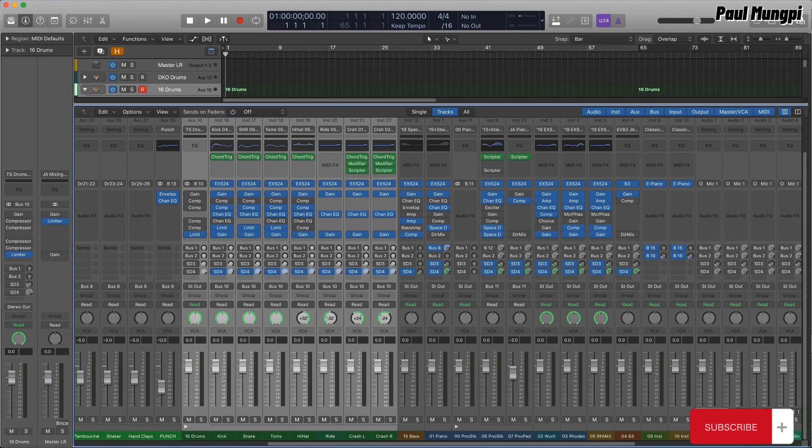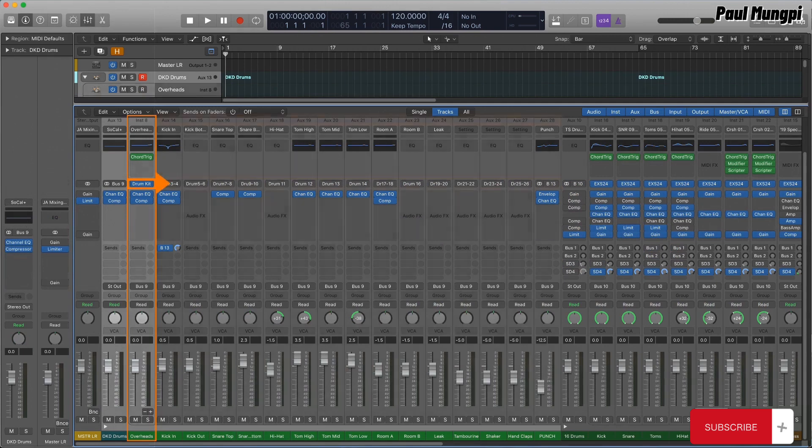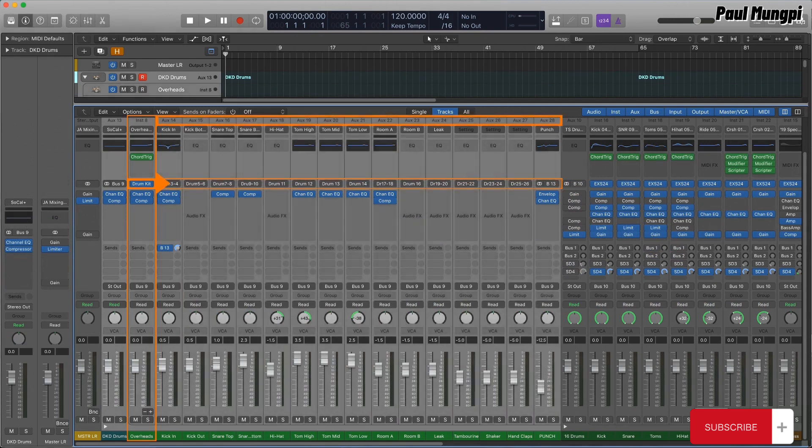but might have each of the drums and cymbals loaded into separate instances of, say, EXS, instead of all loaded into one instance and distributed via multi-outputs to different auxes, like the DKD track stacks do.